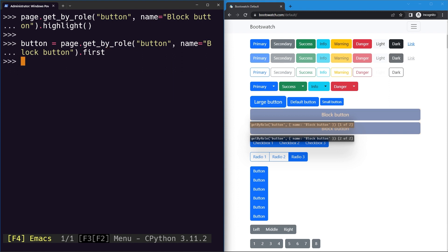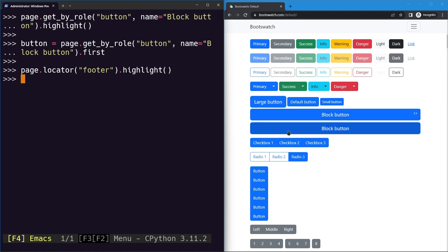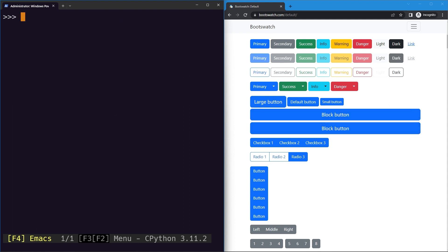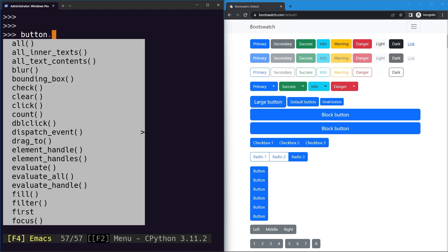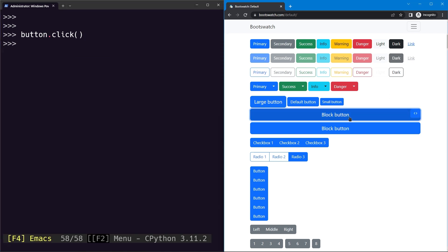We'll store the first button in a variable, and to remove the highlight I'll use a footer locator so it highlights something out of the viewport. Now we can go ahead and click our button with the simple click method — you can see it gets clicked.